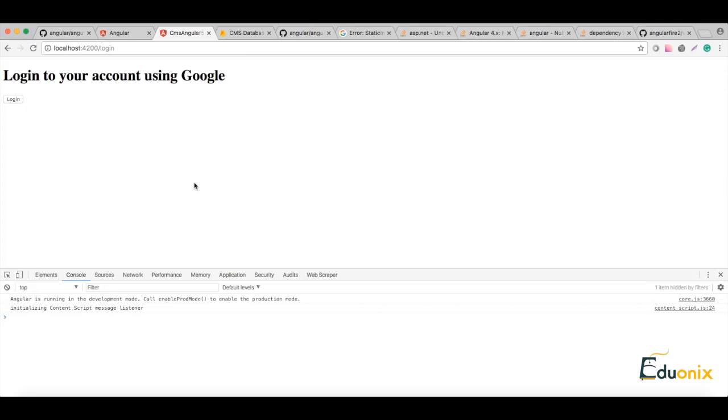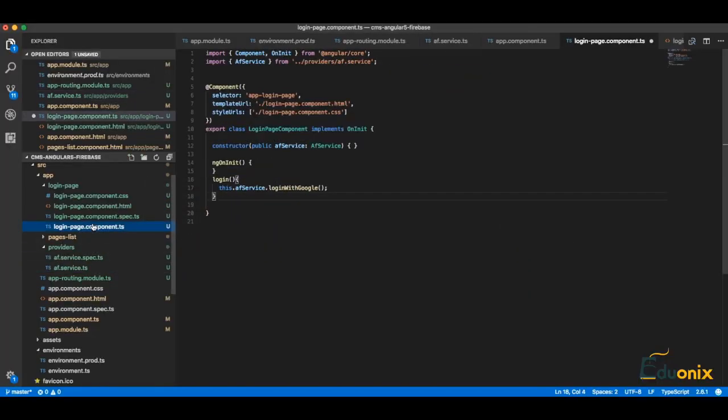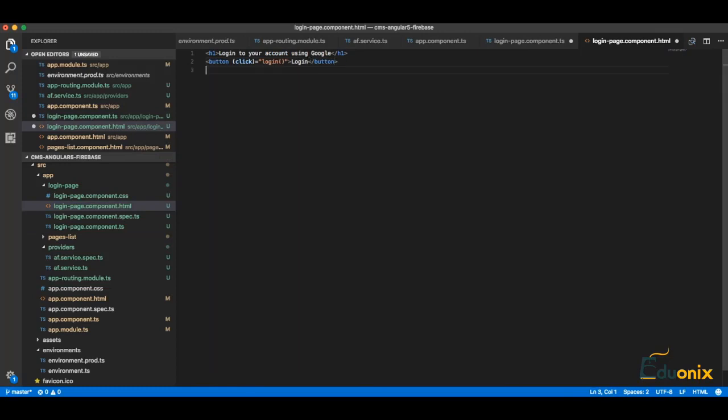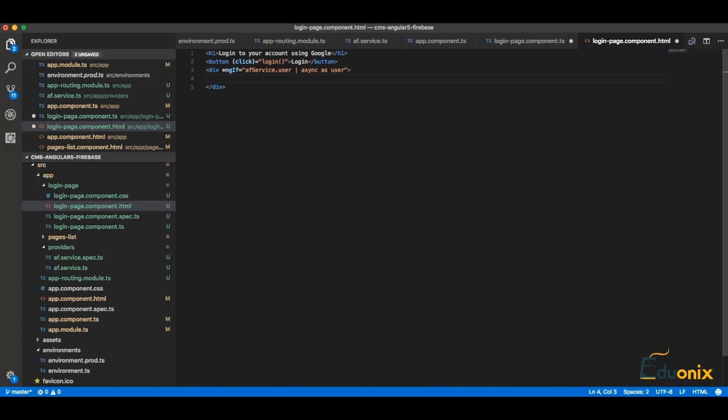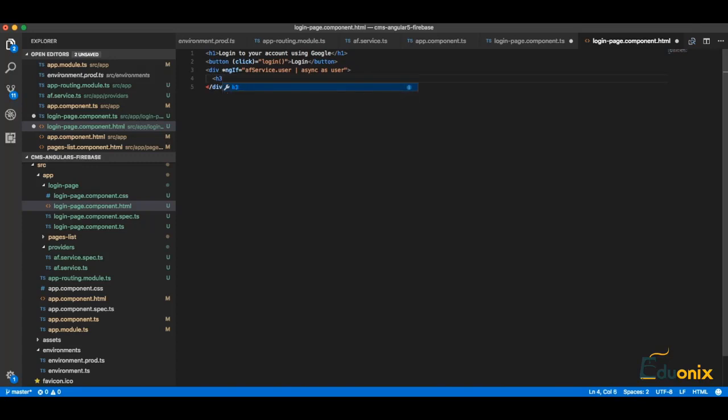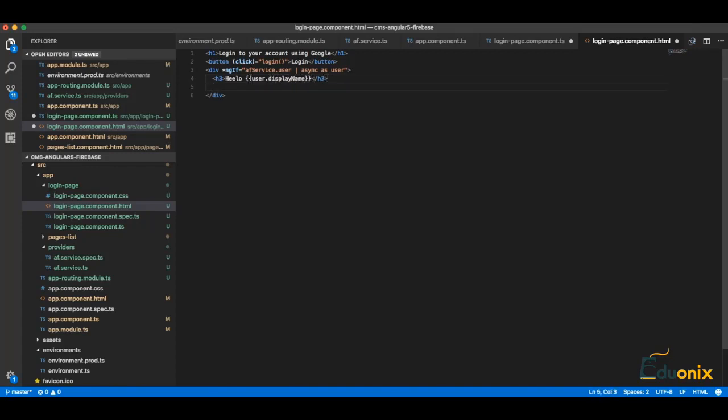Now we need to get this login information, and here we can do something like this: *ngIf equal to AF service which we already injected user and get it async as user. And here we can do h3: hello user display name.